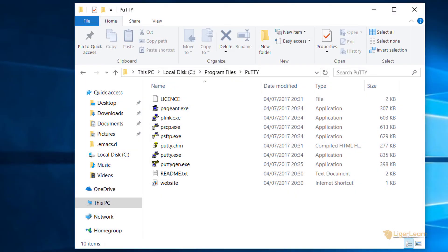To do that we need to navigate to the directory in which PuTTY was installed, which for us was C, Program Files, PuTTY, and choose to open the PuTTYGen program.